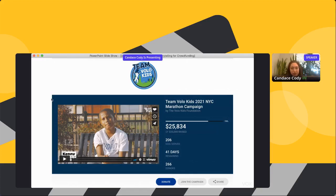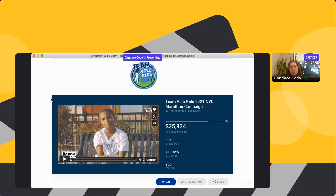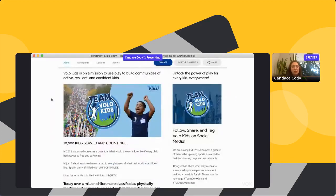Team Volo Kids is doing the New York City Marathon campaign. You can see they have their fundraising goal, days remaining counter, and they're showcasing how many kids have been served by the funds raised — a fun metric tying dollars to impact. They have their video, a donate button, a join the campaign button inviting people to fundraise for them, and an easy social media share button.